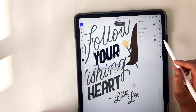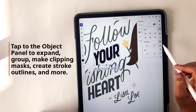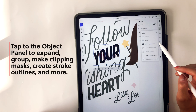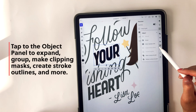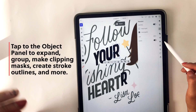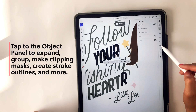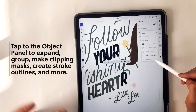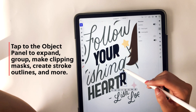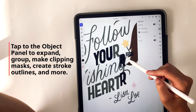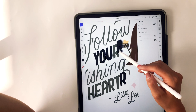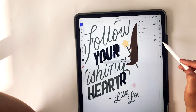And then object settings, which we've kind of already went through — adjusting the opacity, the stroke. You can also group items, create clipping masks, create stroke outlines, and more. So that is the object selection tool.